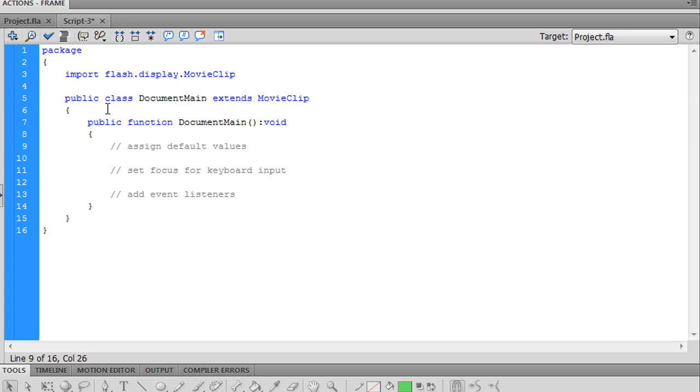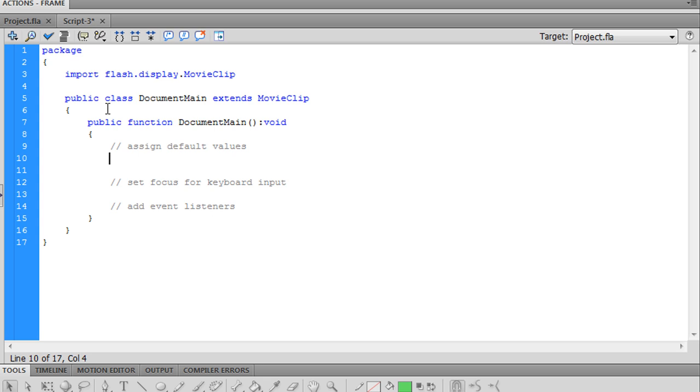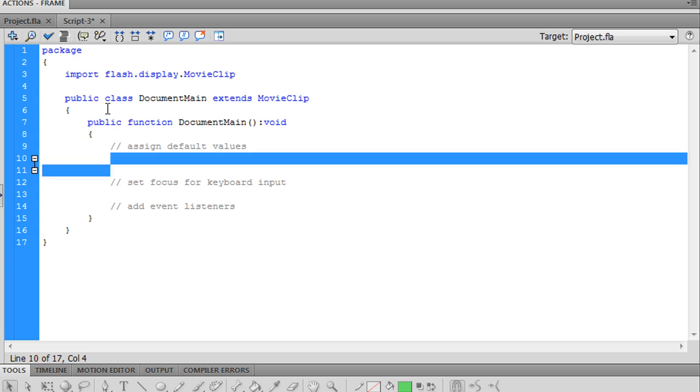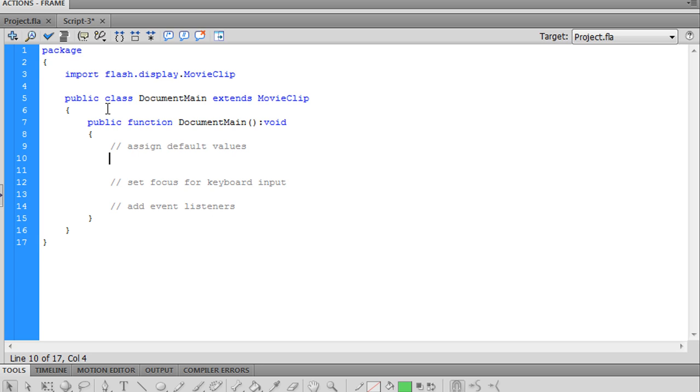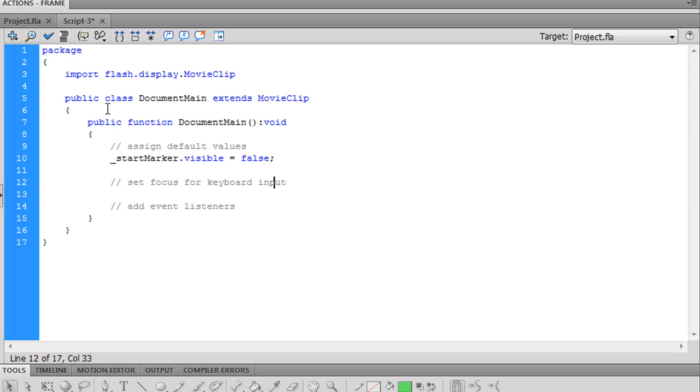Let's take care of these three things first. Right now we don't have any variables or values, however we do want to make the start marker invisible when we begin. Set focus for keyboard input, just one liner: stage.focus equals stage.